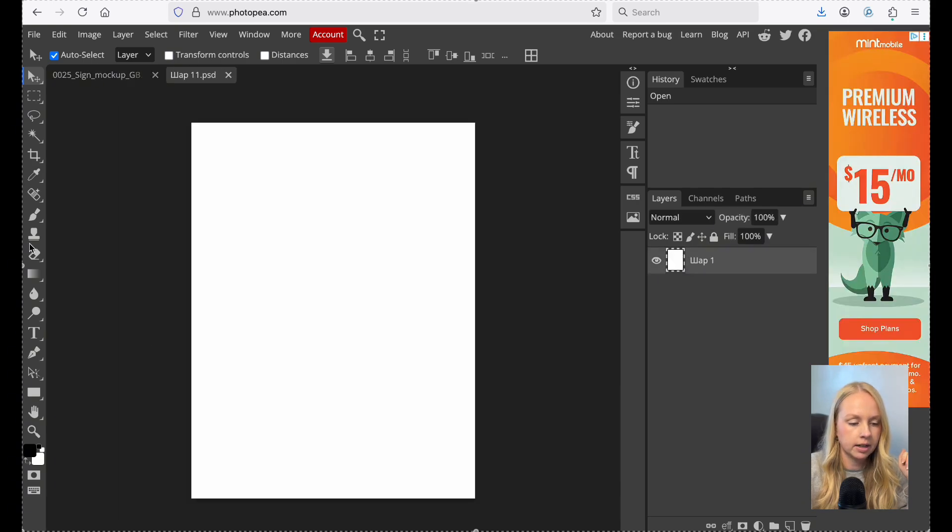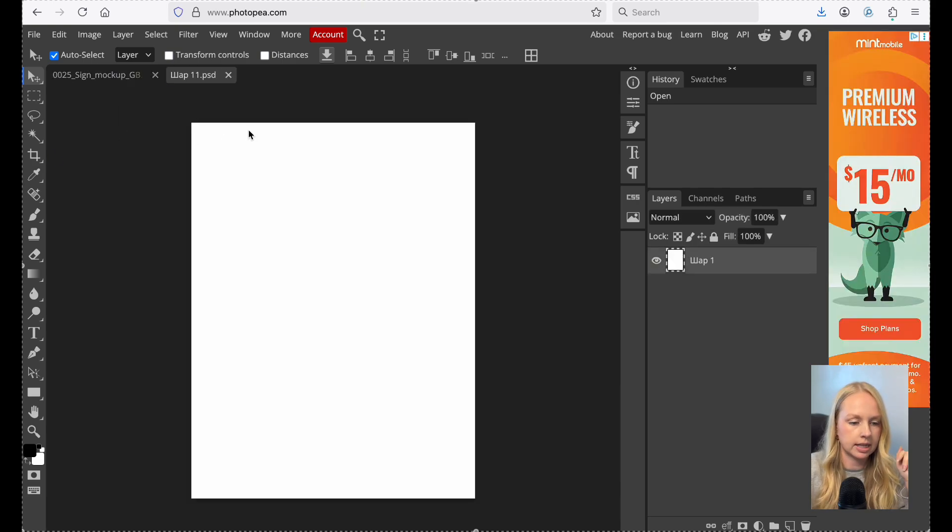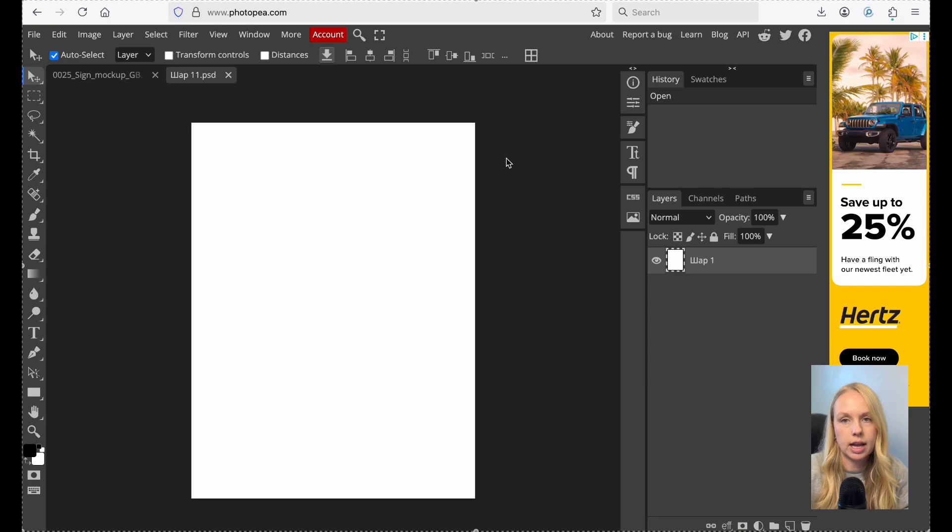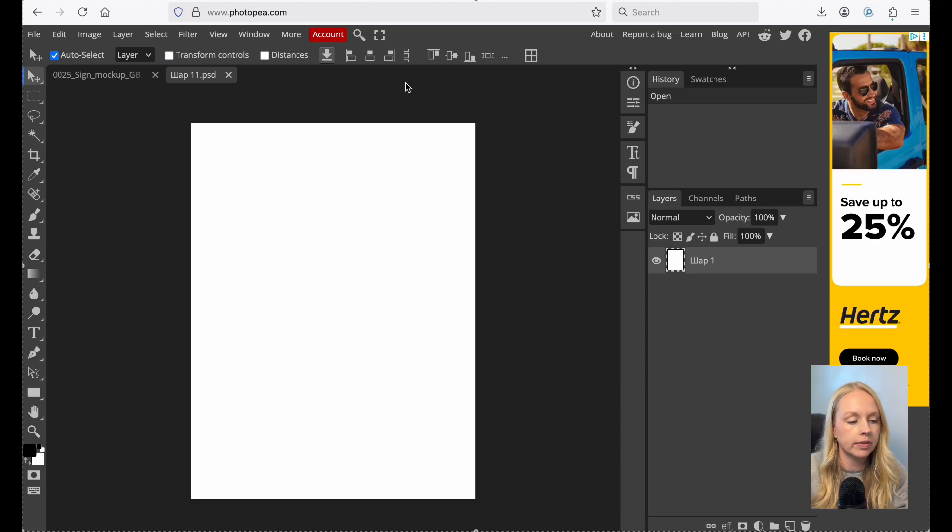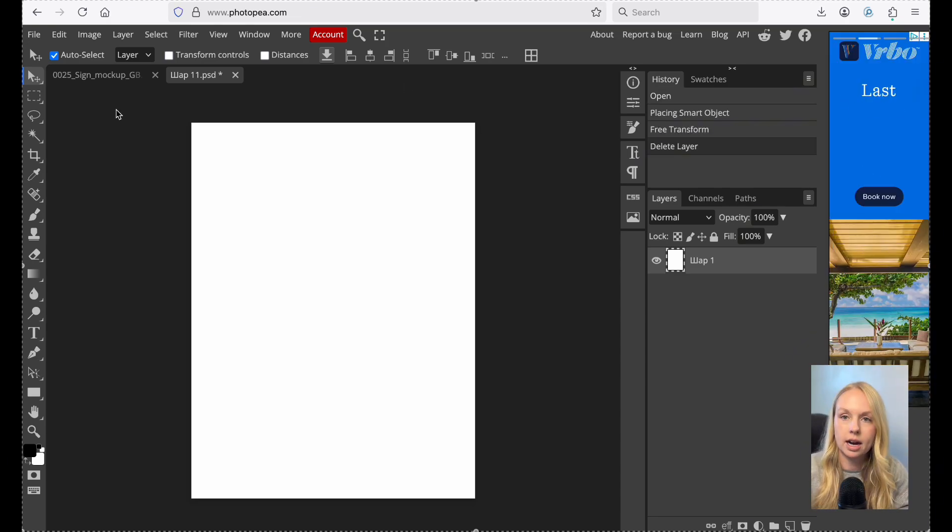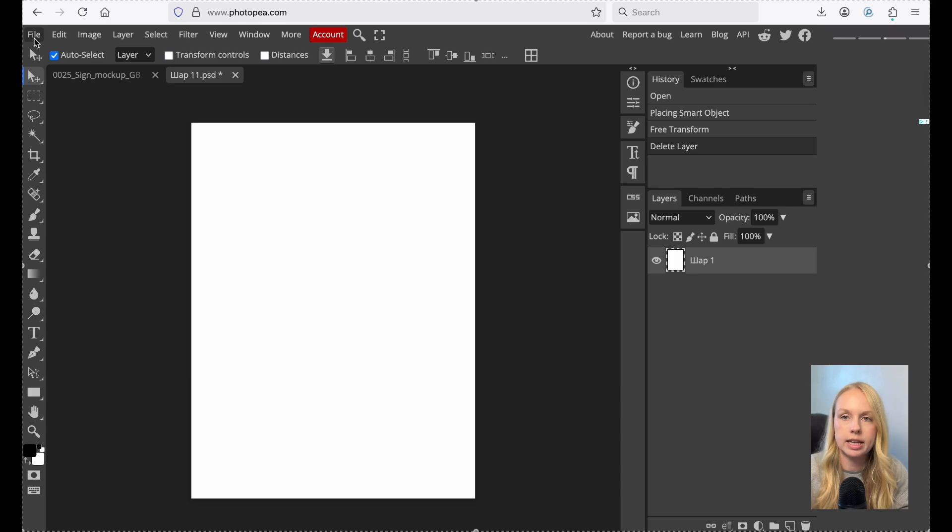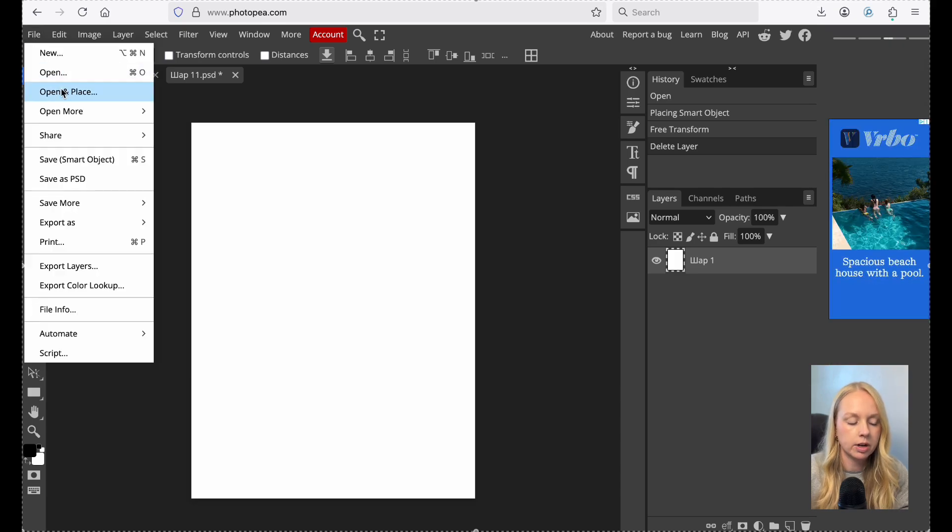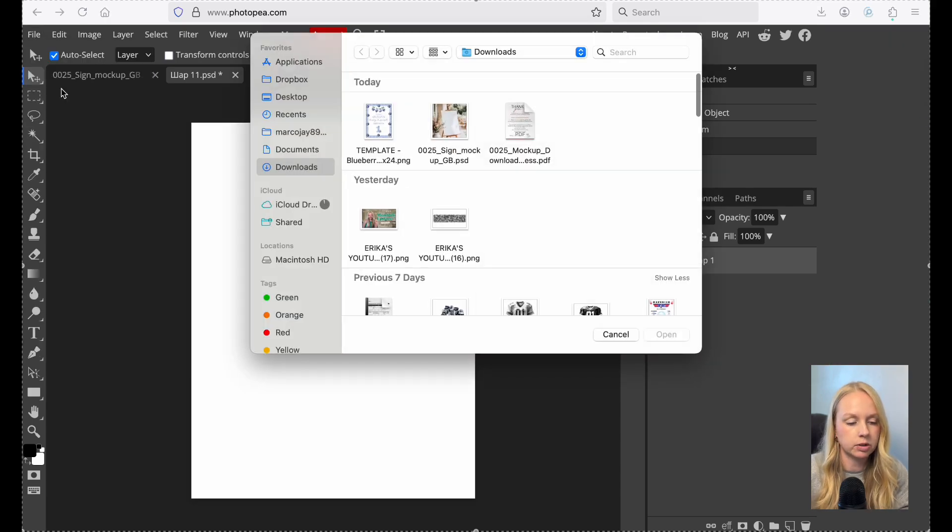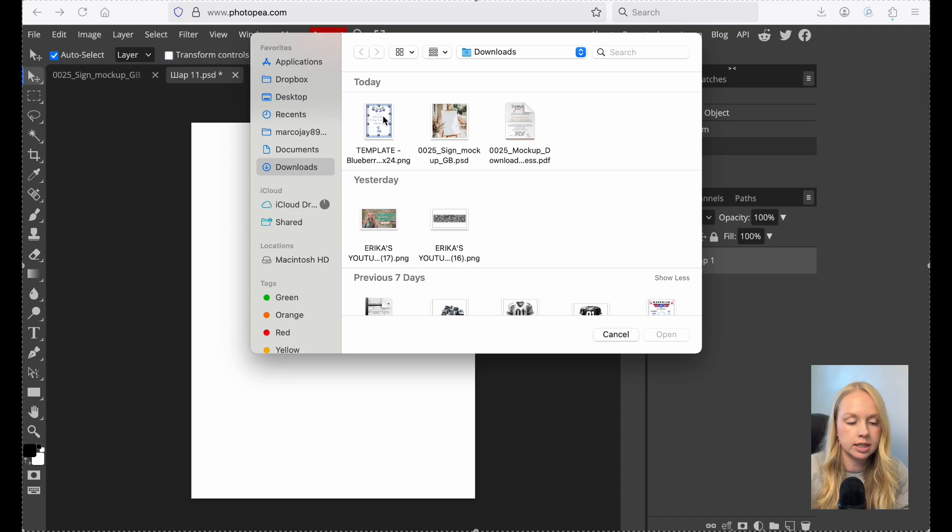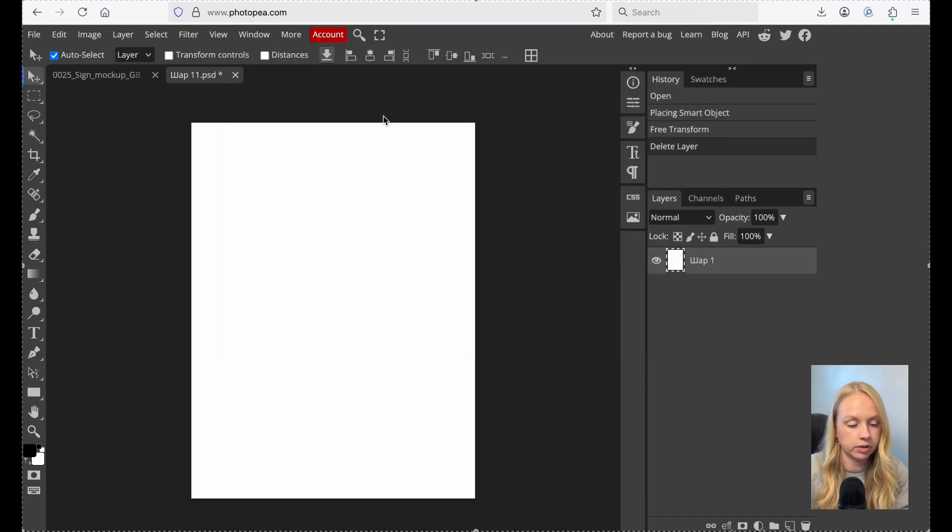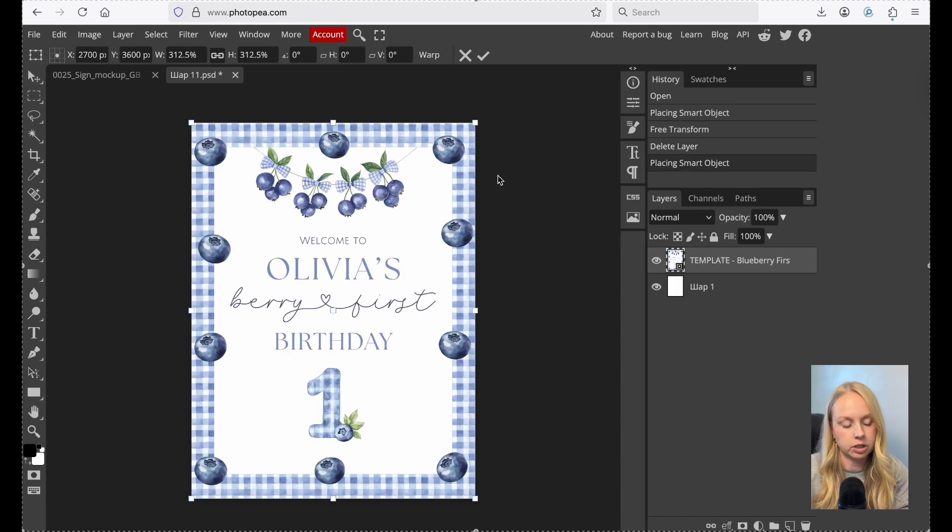From there, this is where you're going to place your design. So like I said, we are going to utilize the welcome sign that we created in my welcome sign tutorial video. Now we are just going to go ahead and click file in the upper left-hand corner here, and then we are going to click open and place, and it's going to pull up all of your downloads on your computer. And you're just going to select the file that you want or the design that you want. And it will just go ahead and place it directly on here.